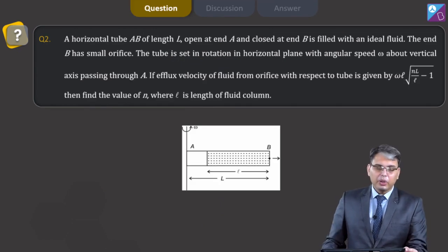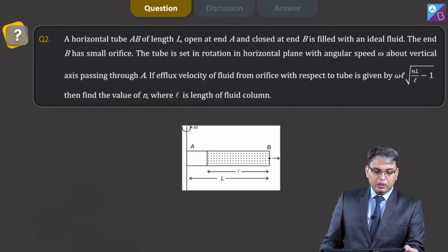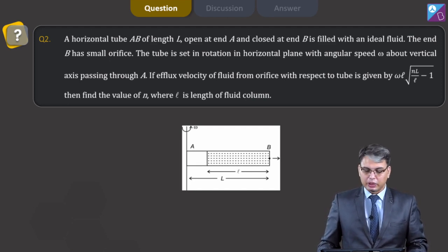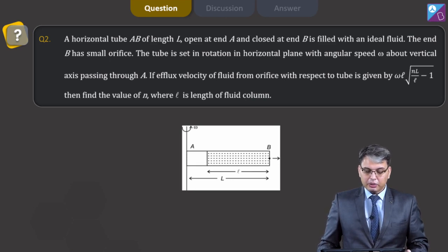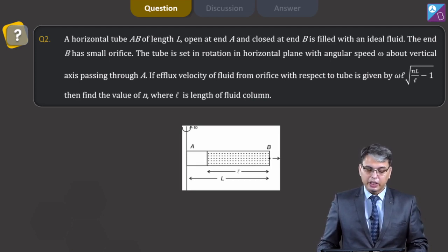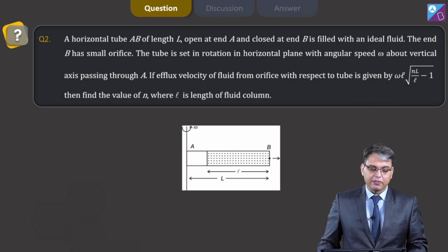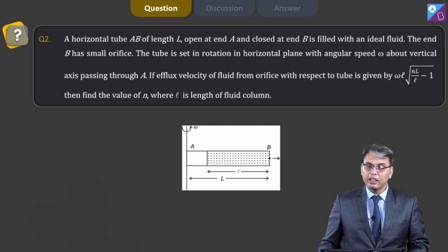Next, question 2. Here it is given that a horizontal tube AB of length L, open at end A and closed at end B, is filled with an ideal fluid. End B has a small orifice. The tube is set in rotation in the horizontal plane with angular velocity omega about the vertical axis passing through A. If the efflux velocity of fluid from the orifice with respect to the tube is given by omega L under root NL upon (L minus 1), then find the value of N, where L is the length of fluid column.